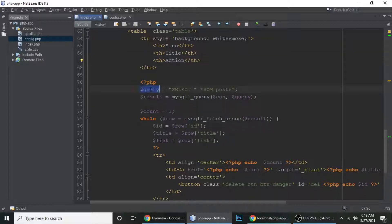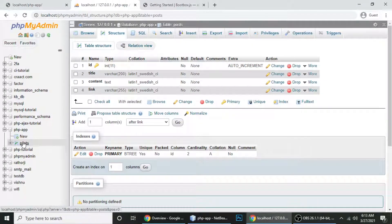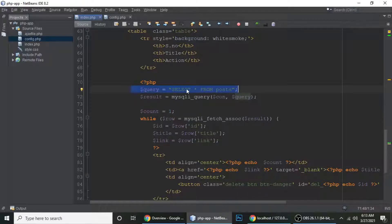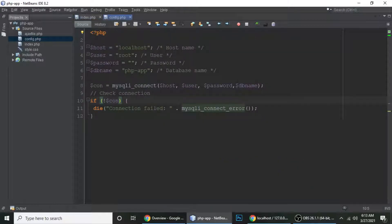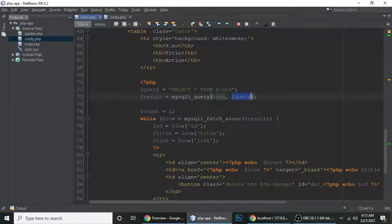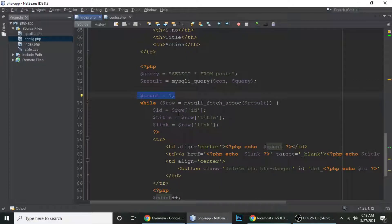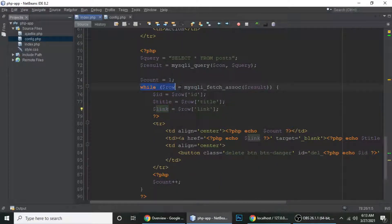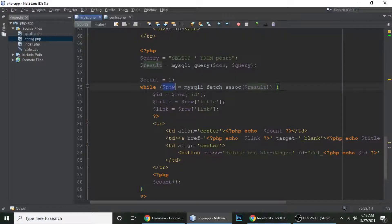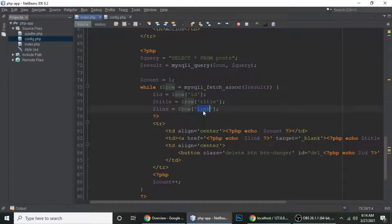I'm writing a query to select all from the post table. The mysqli_query function takes two parameters: the connection and the query. The count starts at one. Inside a while loop, it fetches all records and converts them to an array. We can access the row's id, title, and link — but we just want the title and link.